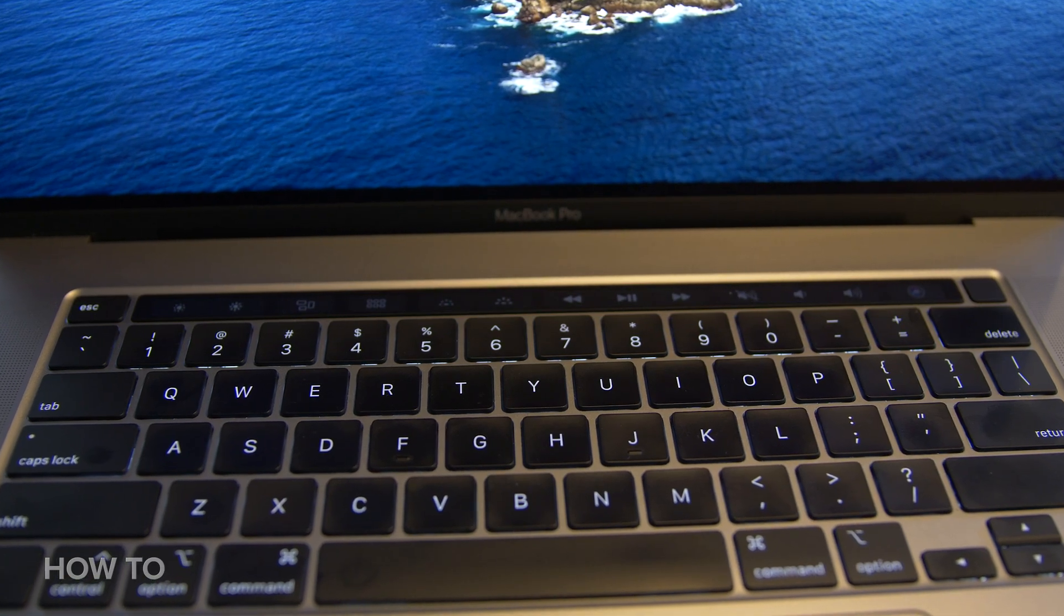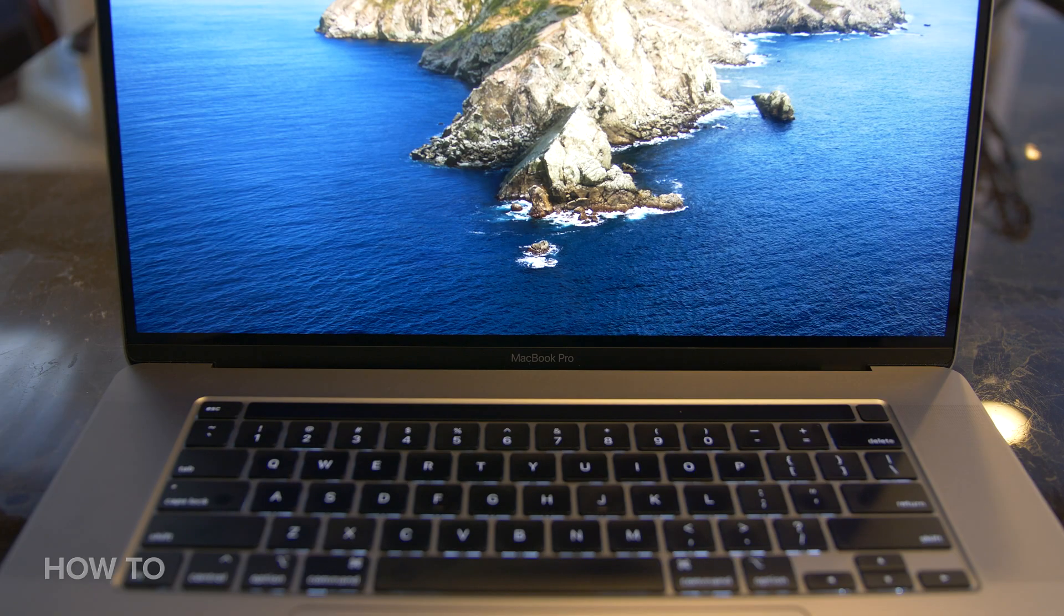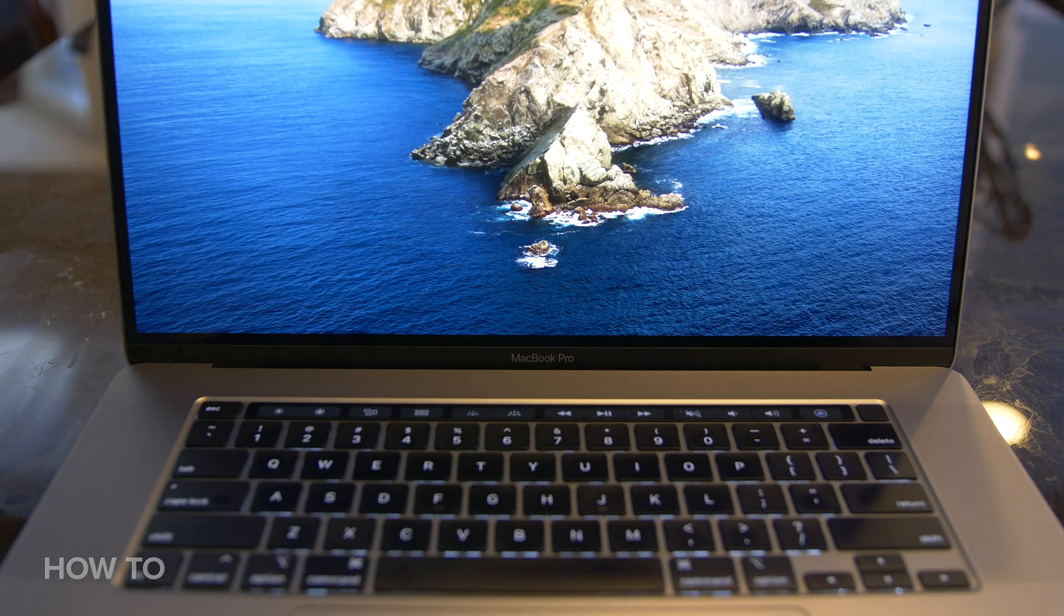If the screen does go to sleep, you can simply touch the trackpad to wake it back up or just start typing again. So now that I've got my Expanded Control Strip enabled, you can go a step further and customize the Touch Bar with buttons that you might want to use often.